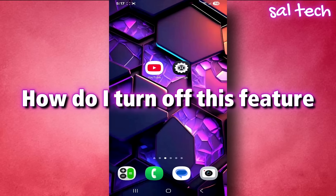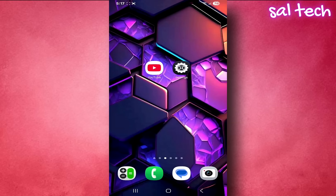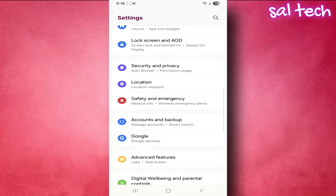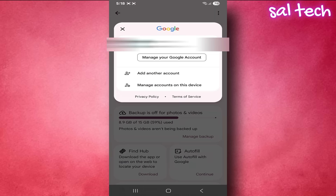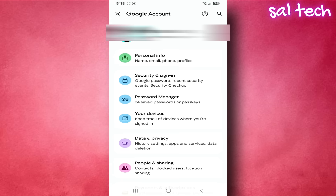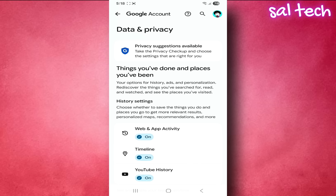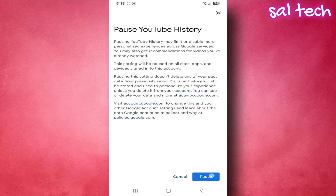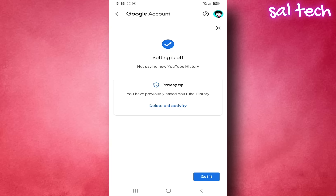How do I turn off this feature and delete everything? First, stop YouTube activity tracking. Open Settings on your phone, scroll down and choose Google, then tap your email account, and select Manage your Google account. A new page will open — go to the Data and Privacy tab. Scroll down until you find a section called History Settings. You'll find three options; choose the one called YouTube History. Tap it, and a page will open with a toggle switch. Turn it off. Now YouTube will stop tracking everything you do.